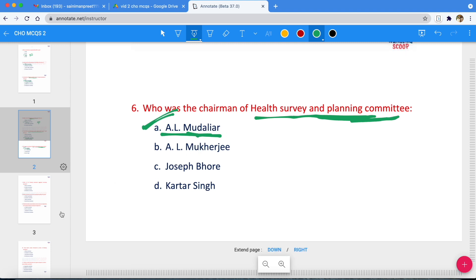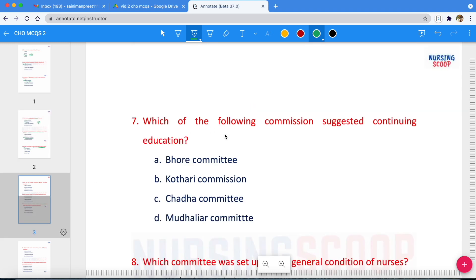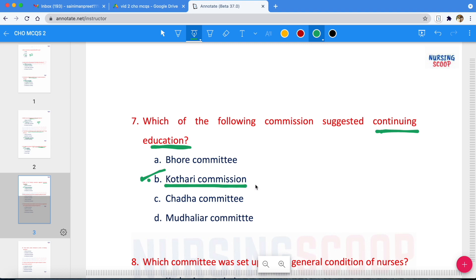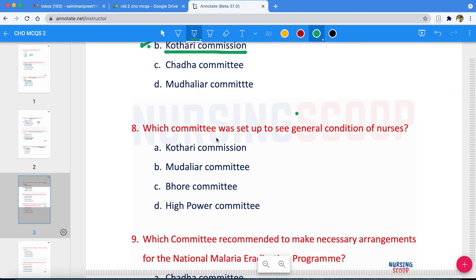Which of the following commission suggested continuing education? The answer is the Kothari Committee. Which committee was set up to assess the general condition of nurses? The options are Kothari Committee, Mudaliar Committee, Bhore Committee, or High Power Committee. The correct answer is the High Power Committee.